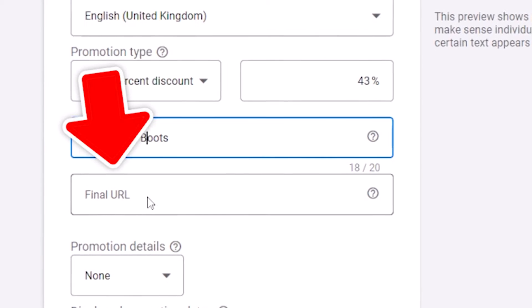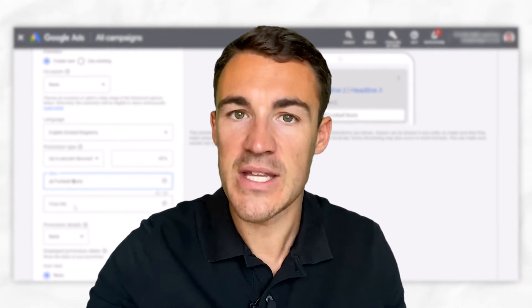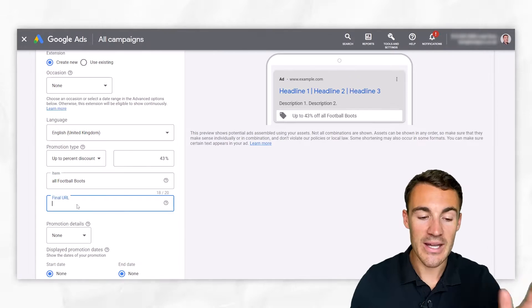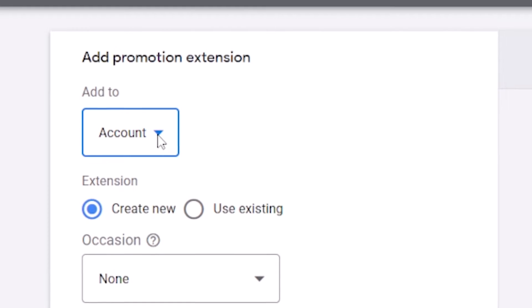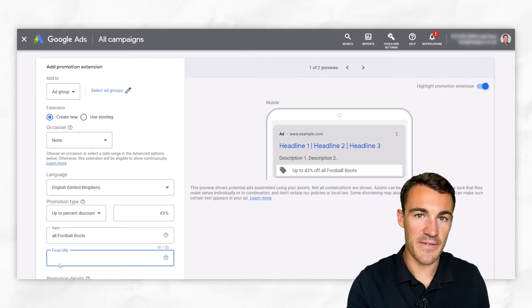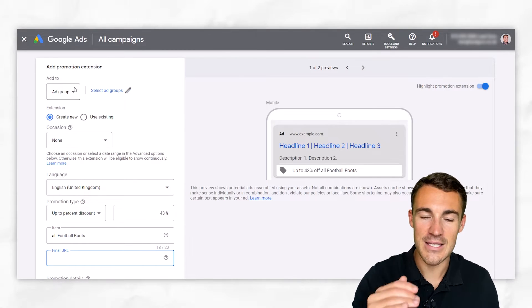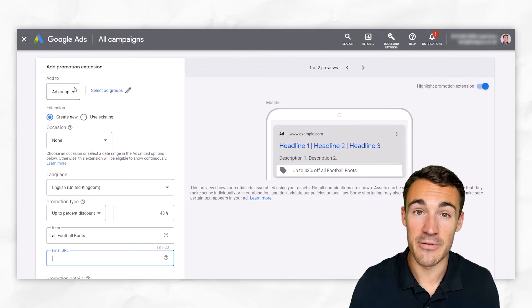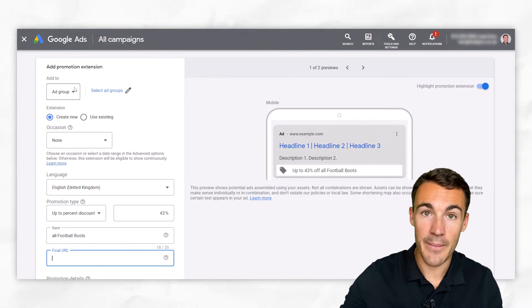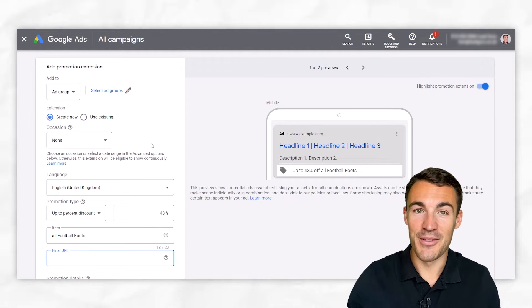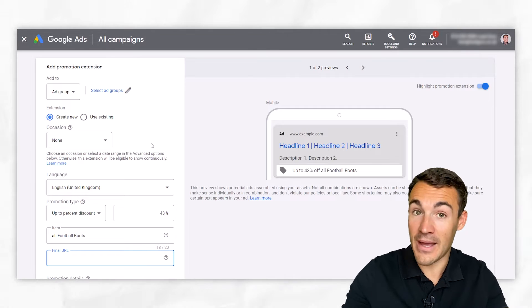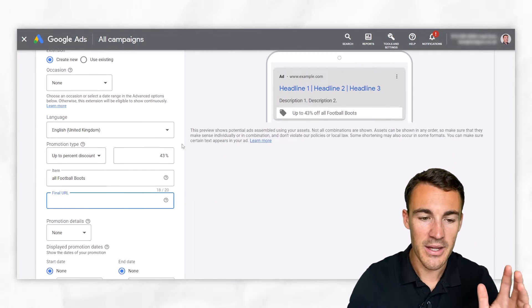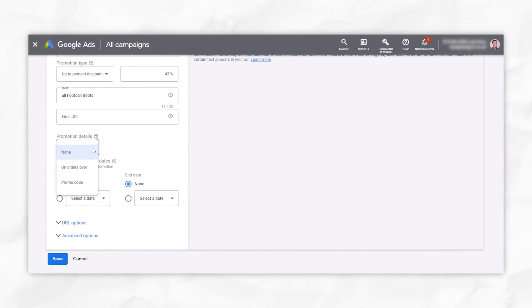Then enter in your final URL. That's pretty self-explanatory. Someone clicks specifically on this promotion extension, where are they going to be taken to? Now when it comes to entering in your final URL, you need to put this in relation to the level at which you've created this promotion extension. So if you've got this going to a very specific product page, but you've created this promotion extension at the account level, or even the campaign level, that might not be appropriate. Remember, if it's at the account or campaign level, this promotion extension could appear at any time that an ad from that account or an ad from that campaign is displayed. So be very conscious of that. And that's typically why we get more specific and go at the ad group level.